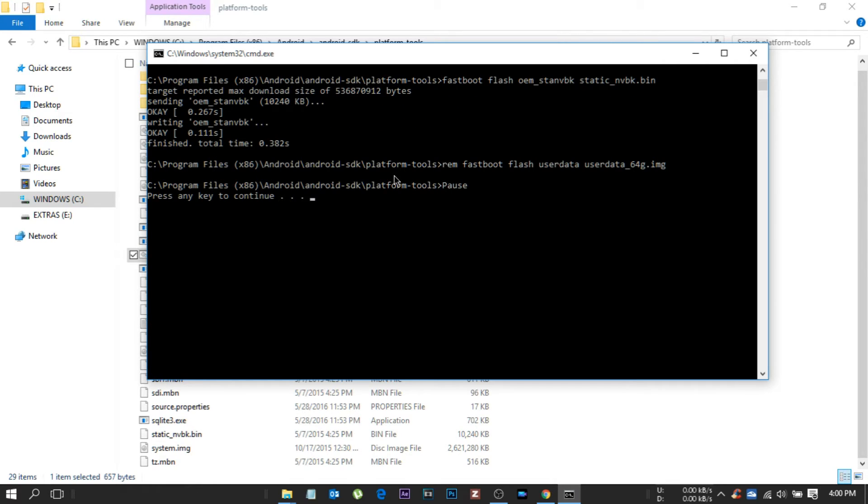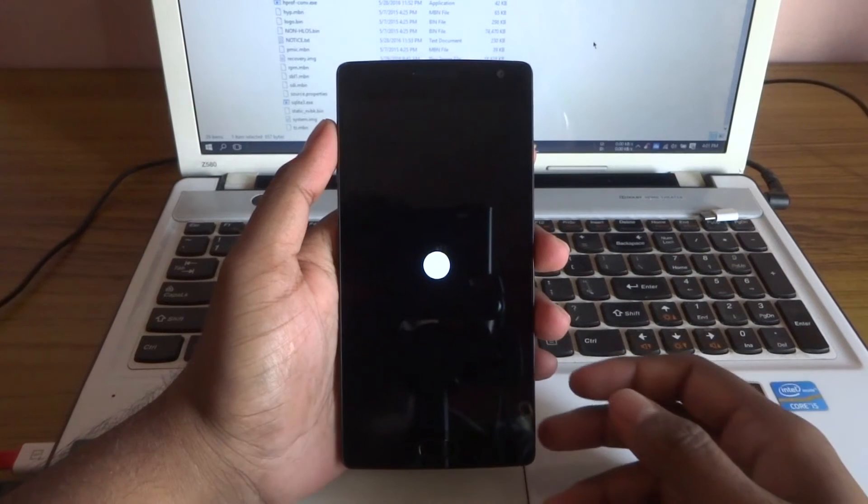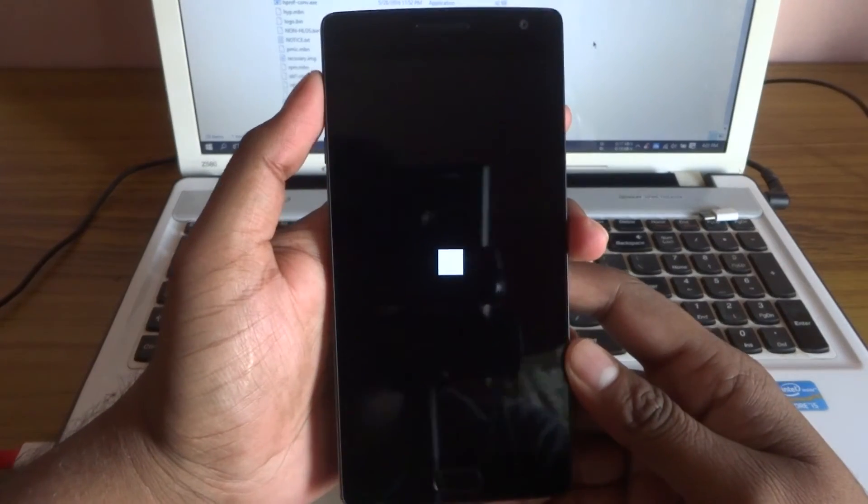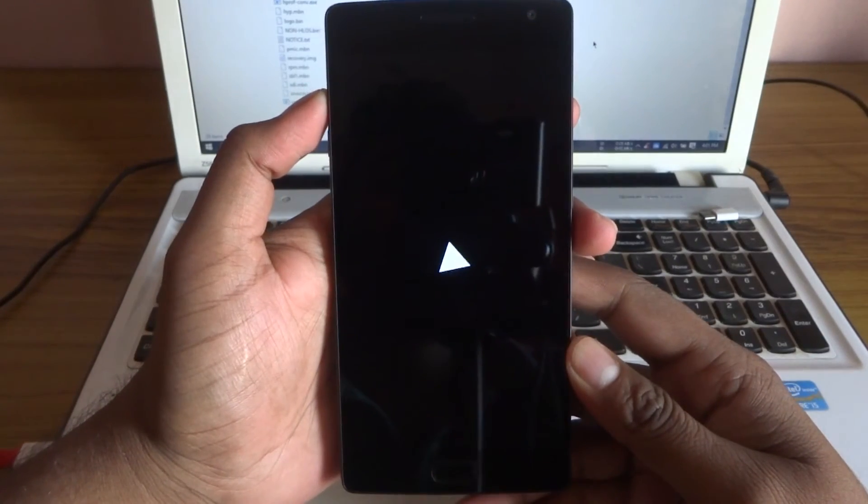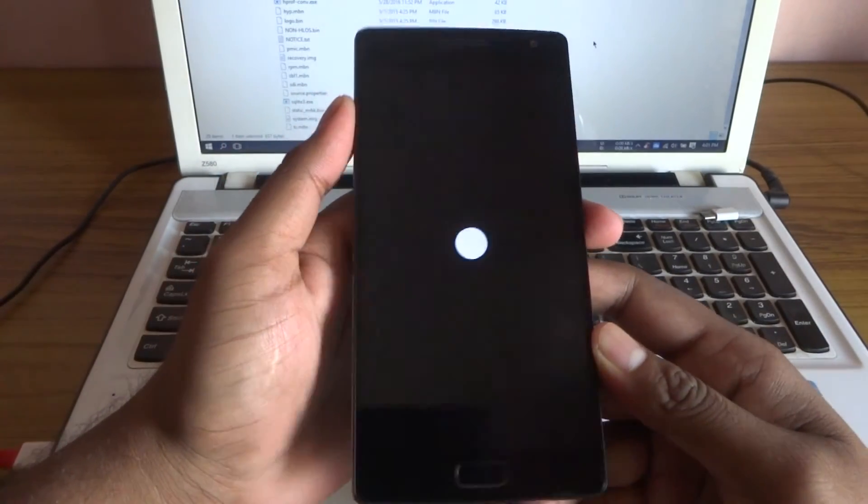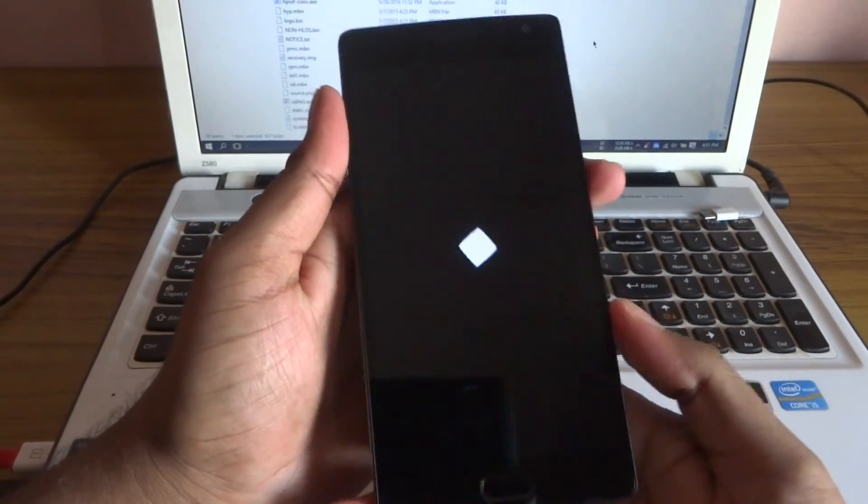After you're done, pull the cable and hold the power key to switch off, then turn on simply. As you can see it's loading the boot animation of old Oxygen OS 2.1.1.